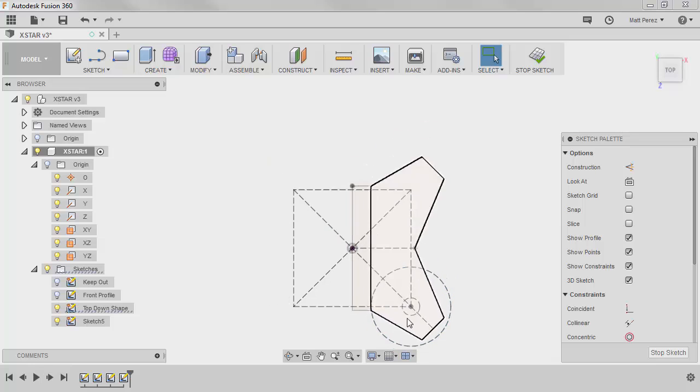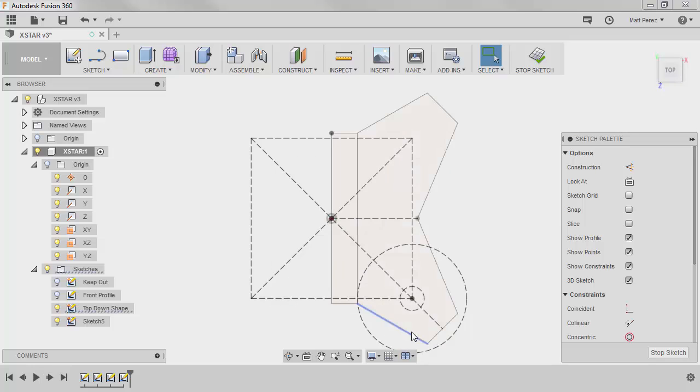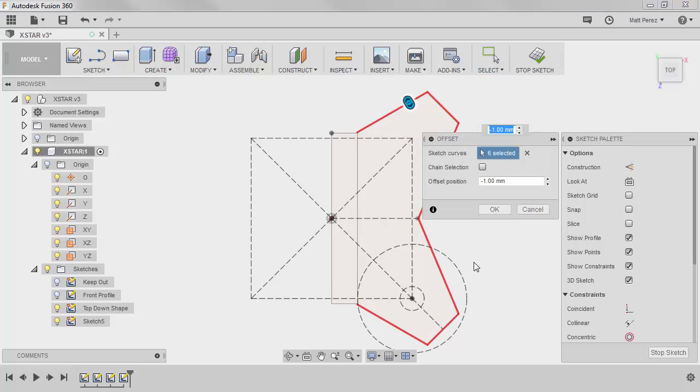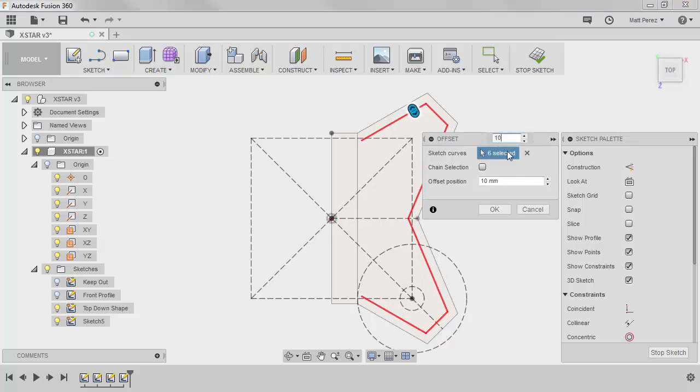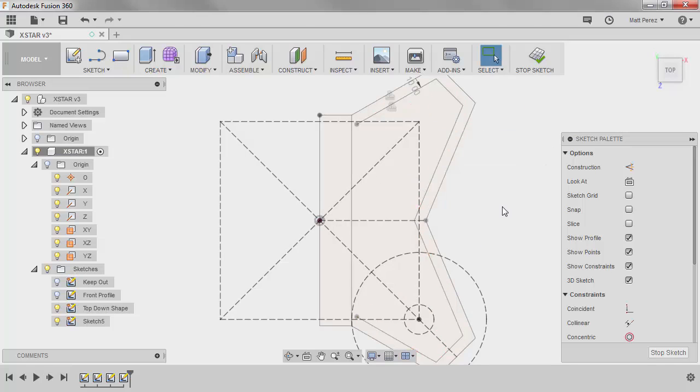So let's start by taking this outside profile and we're going to offset it 10 millimeters. So I'm going to go around and rather than use the whole profile, I'm going to grab what I want and I'm going to use my marking menu and we're going to offset this 10 millimeters. I'm going to type in 10 and I'm going to say OK.